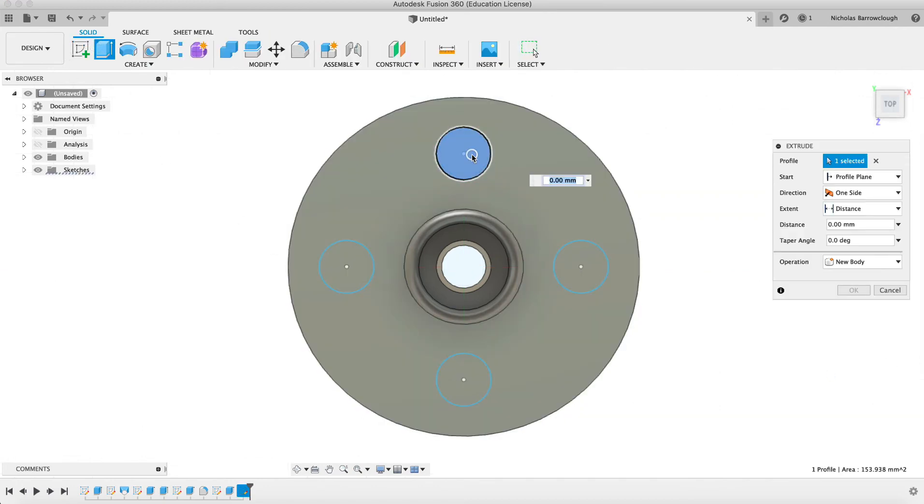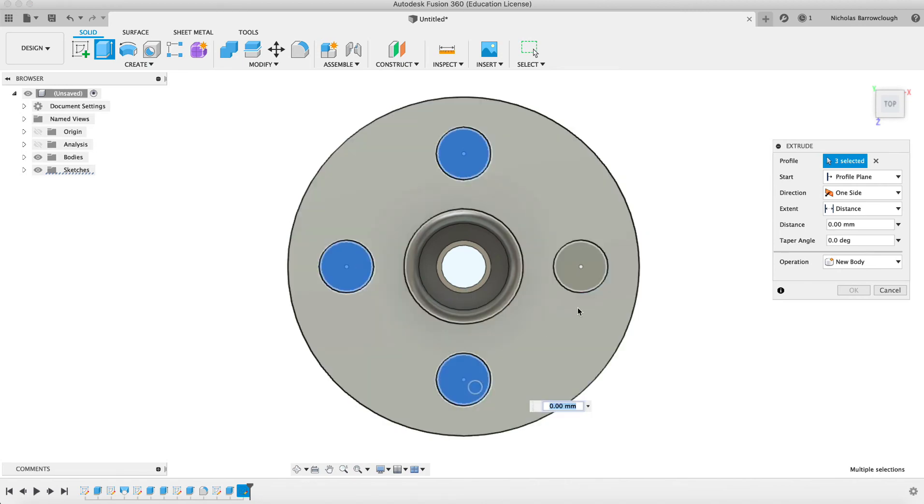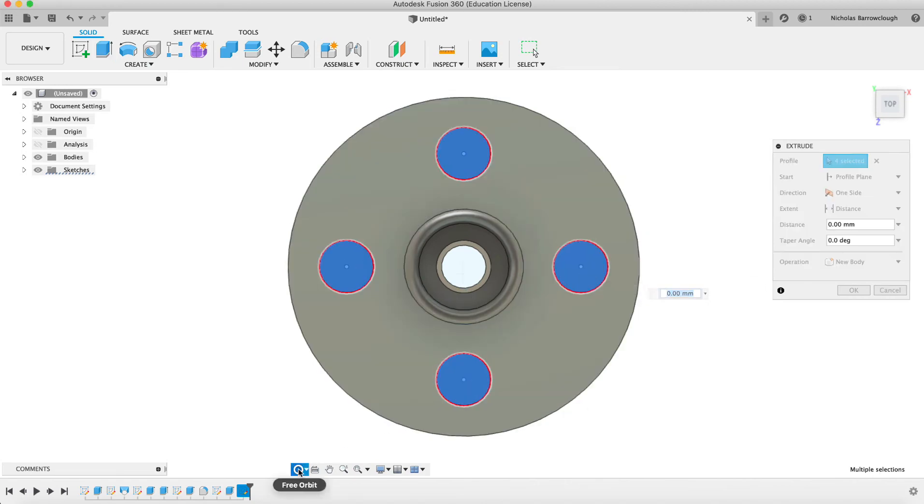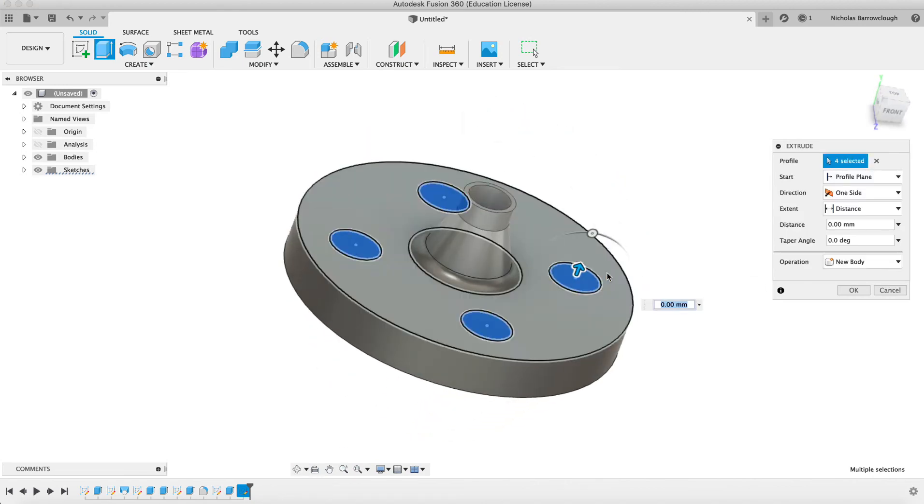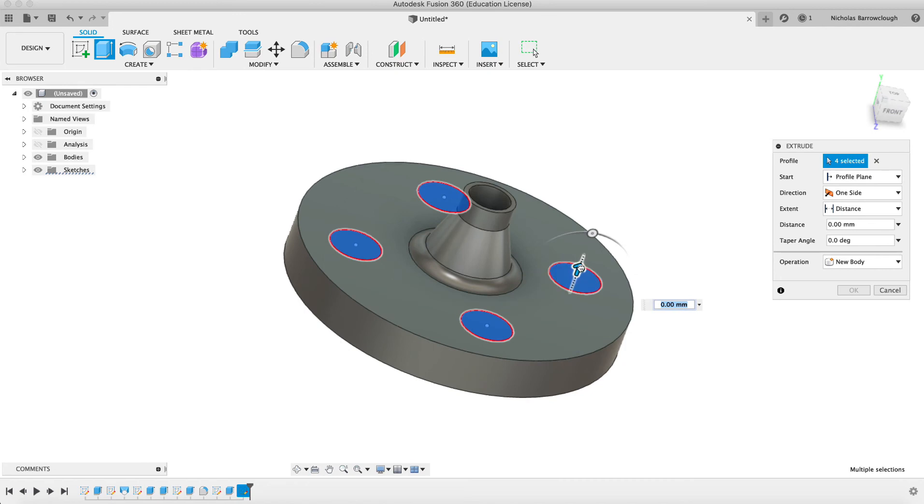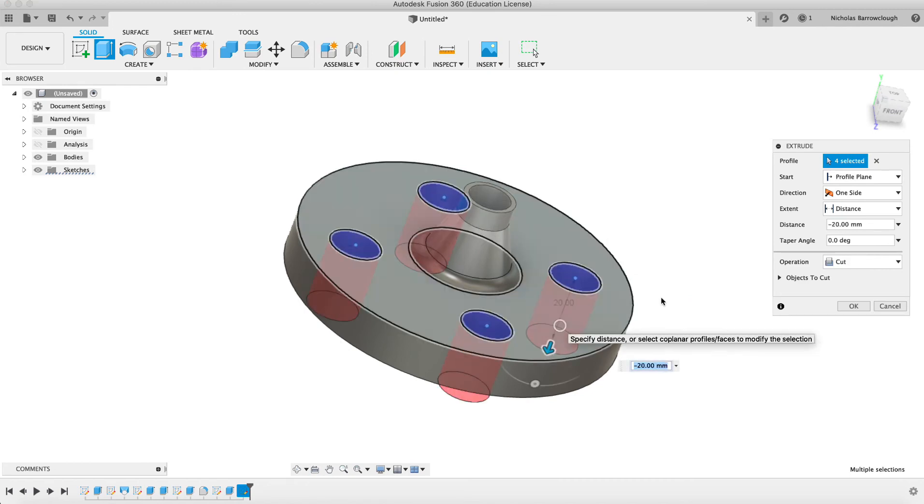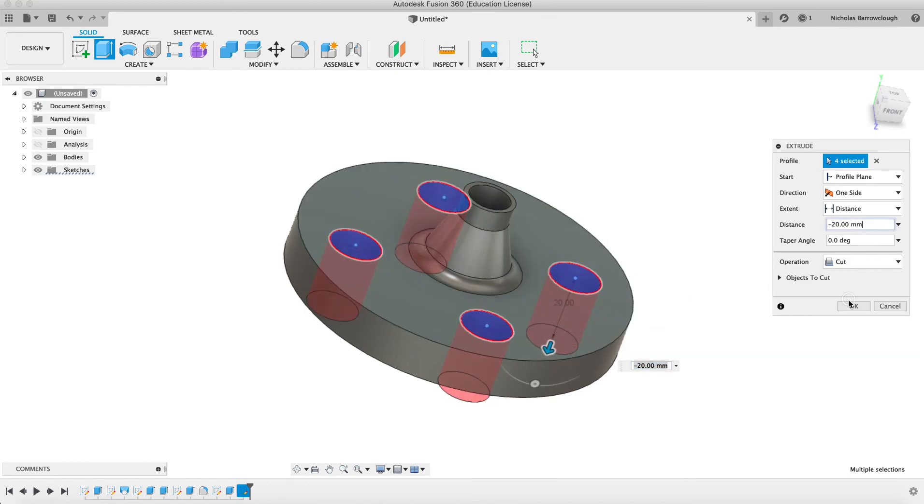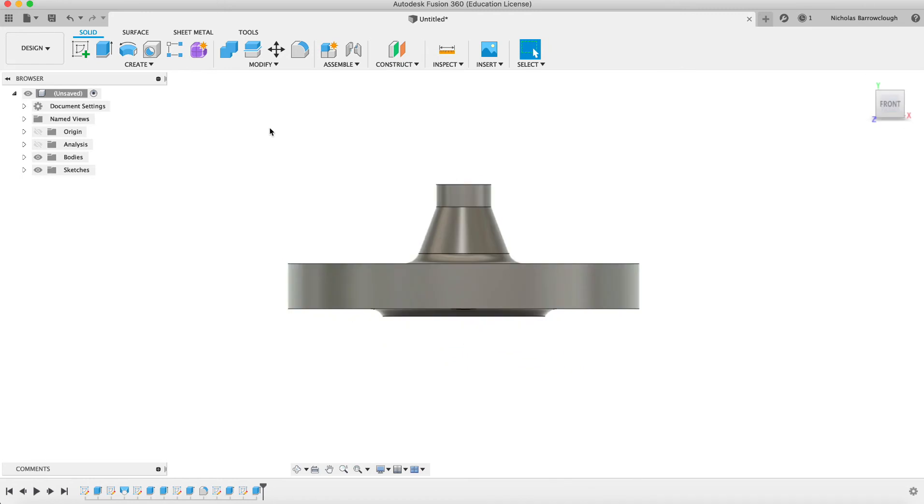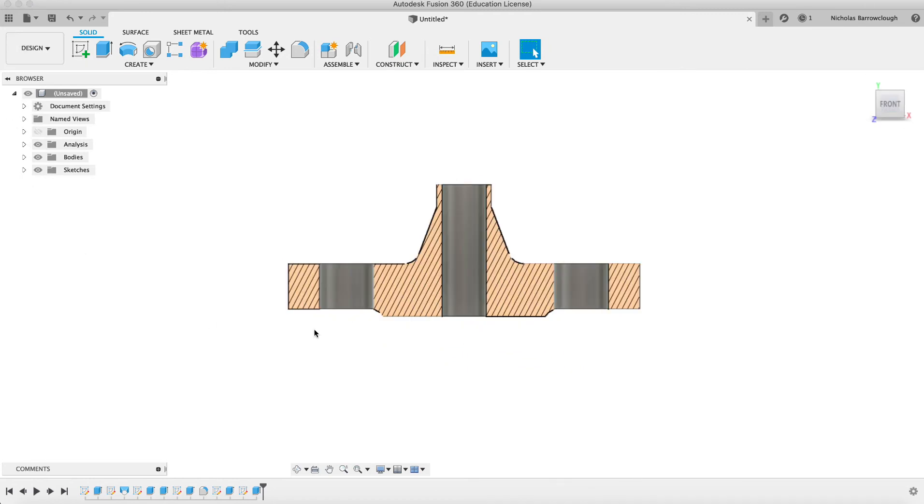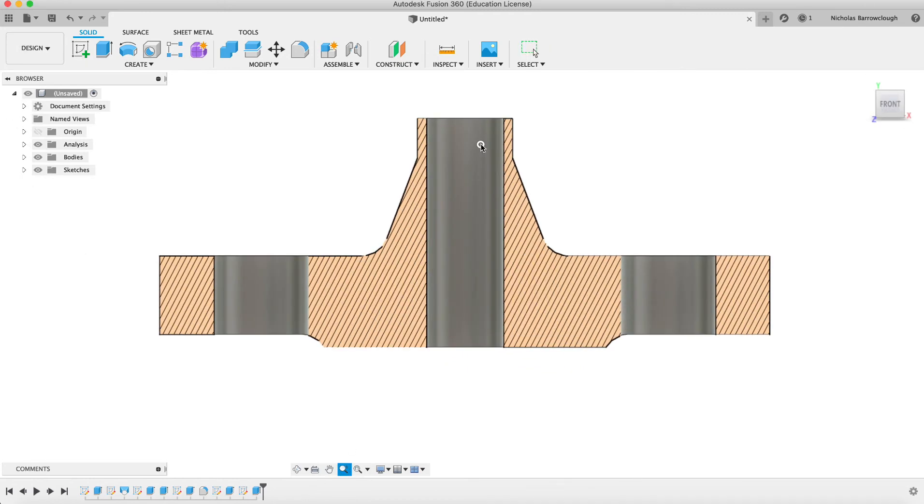And we select each one of these and we extrude it all the way through. And there we now have our finished drawing.